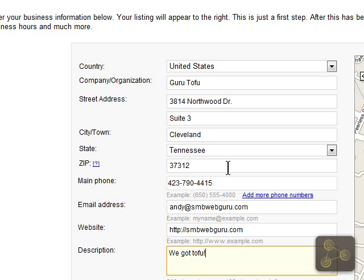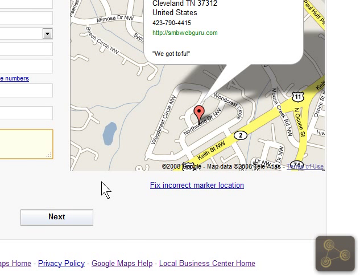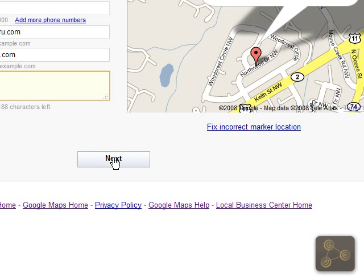I'm back and I've got all my information entered in here. You can see out to the right I've got a preview of what this is going to look like. I'm going to go ahead and click next.